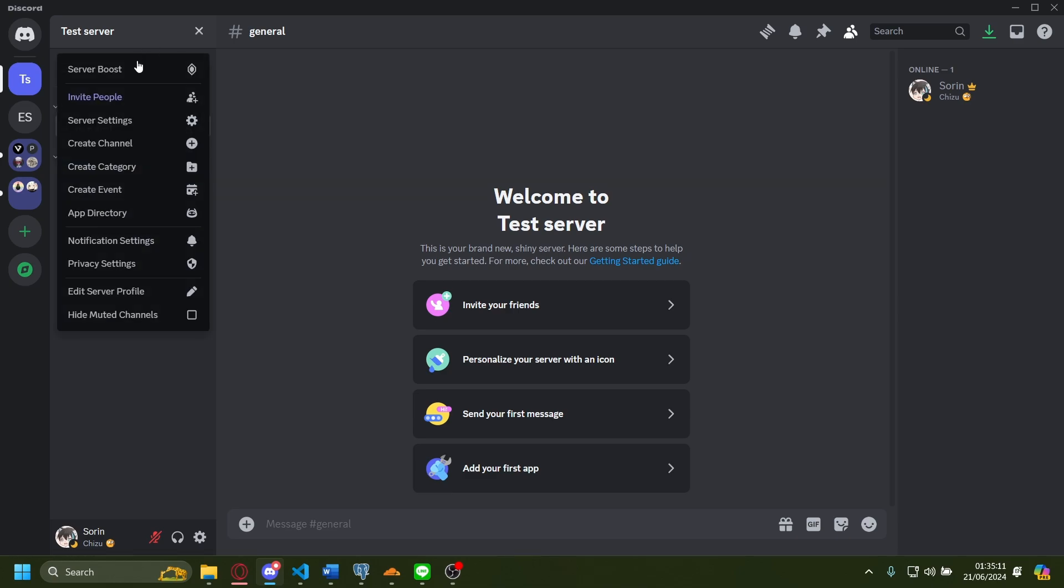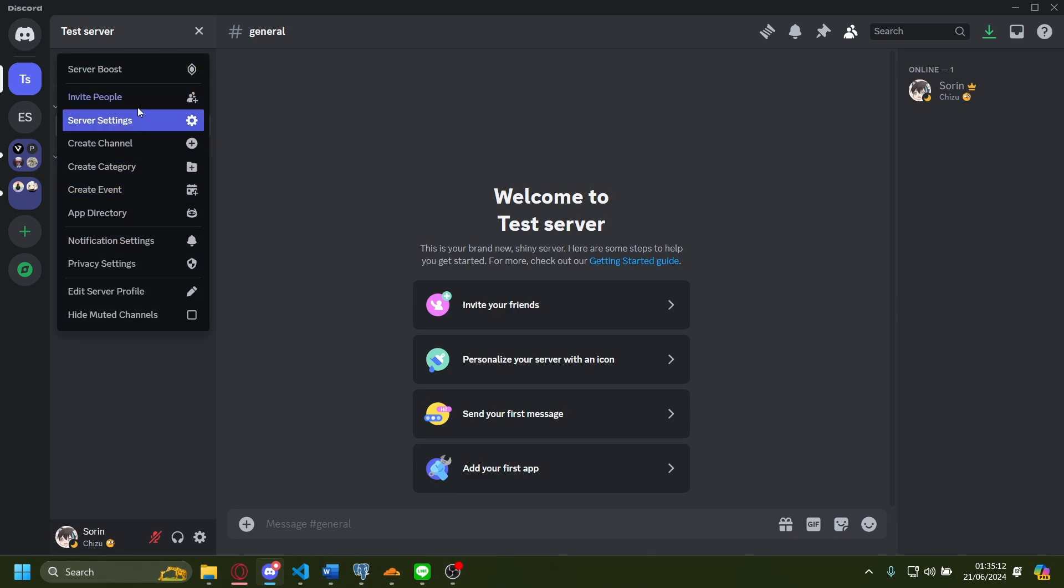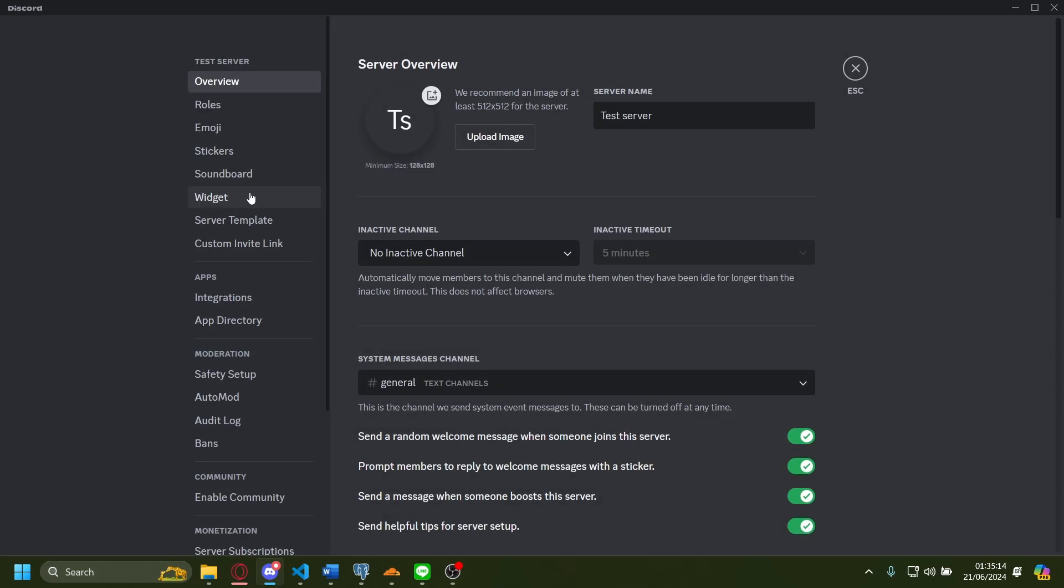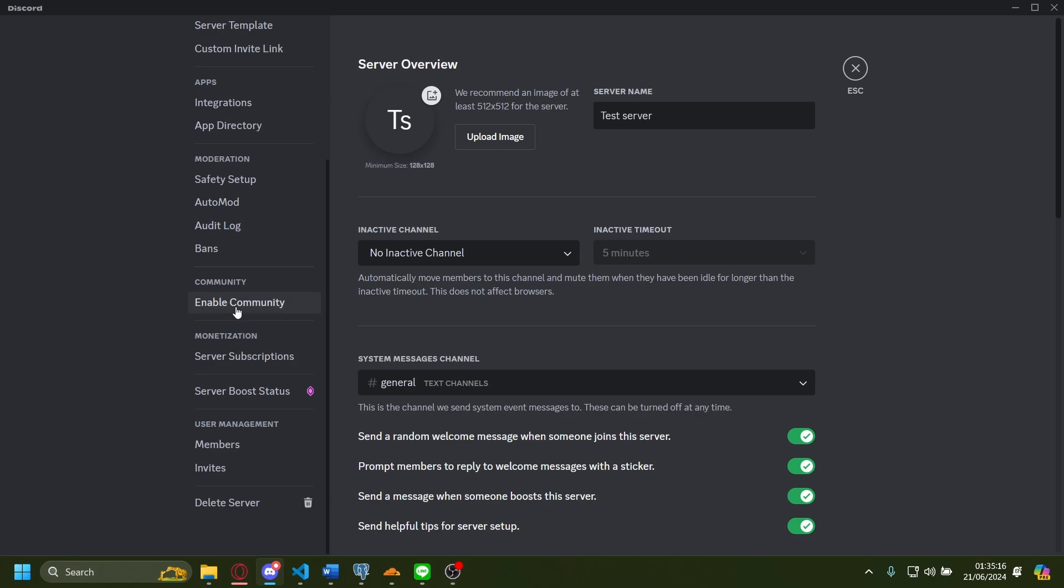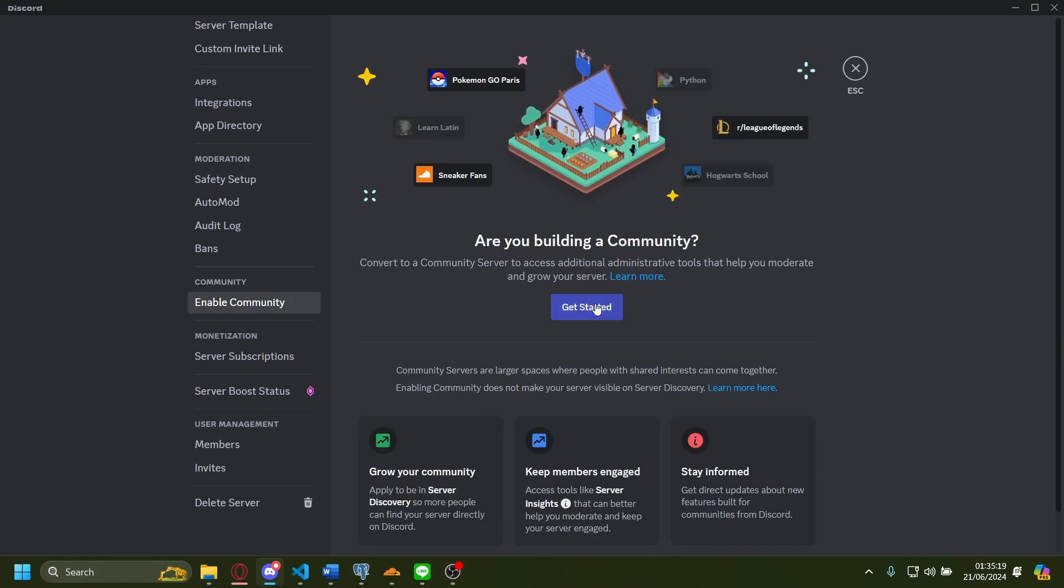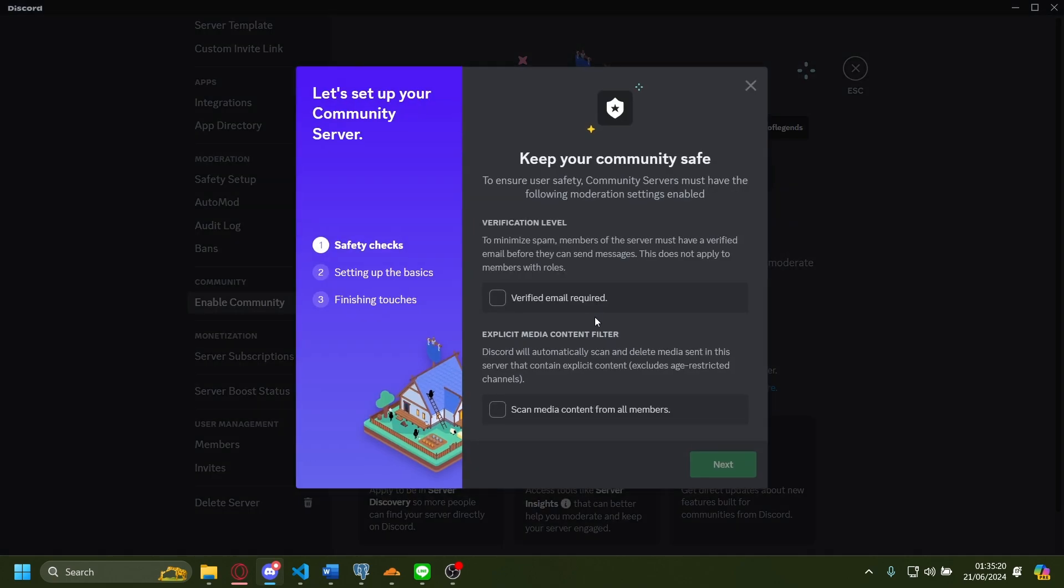Let's go to server settings, scroll down, and press enable community. Let's get started.